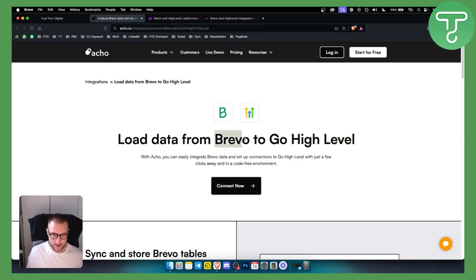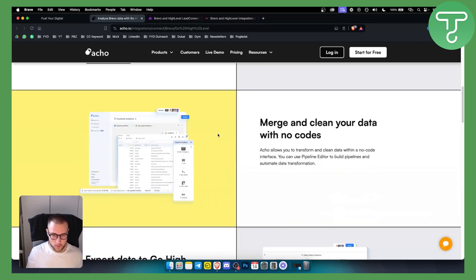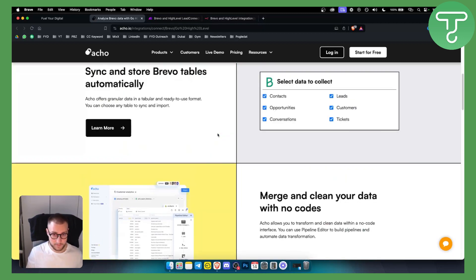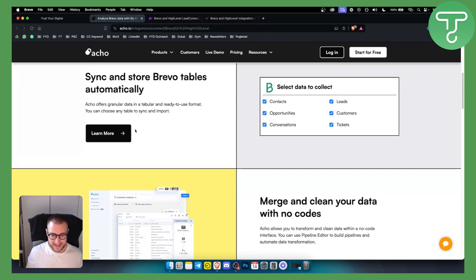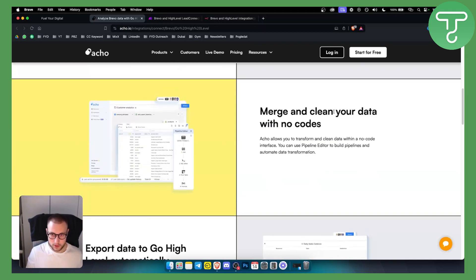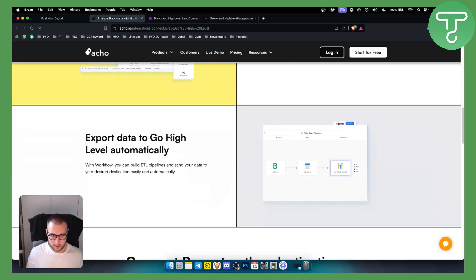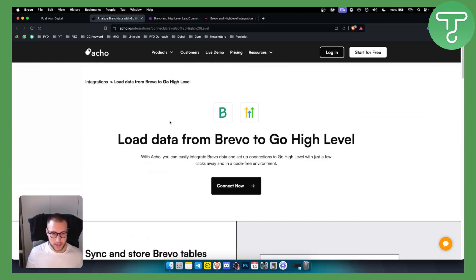You want to be logged in to Brevo and here is what you can do with this. You can sync and store Brevo tables automatically, you can merge and clean your data with no code, or you can export data to GoHighLevel automatically. So this is what you can do with Echo.